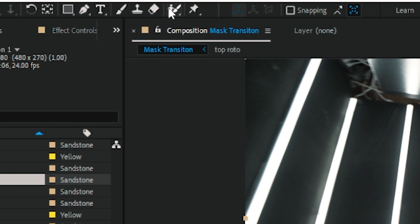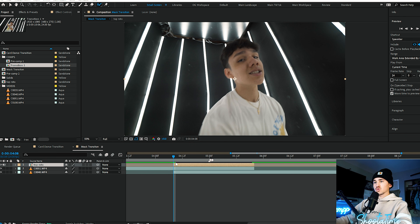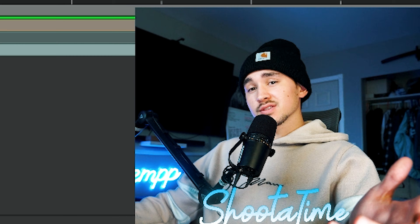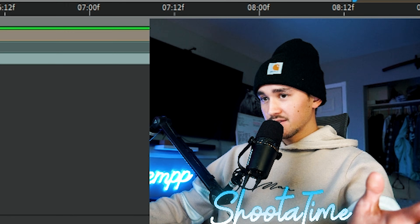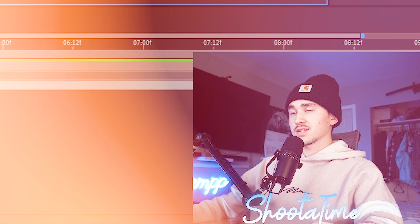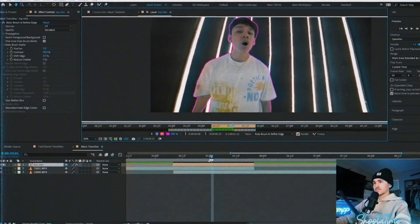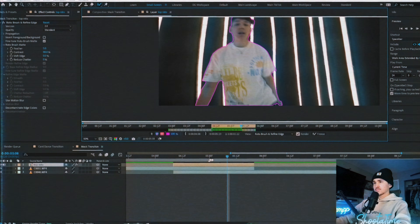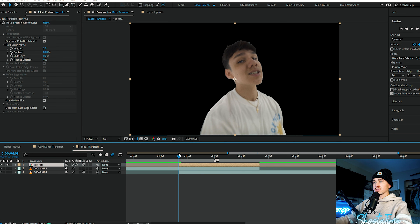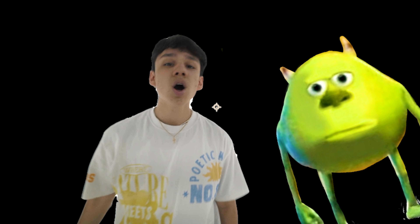Click on it, go up to your roto brush tool and just double click on the layer and it'll bring you into the panel where you can rotoscope. If you guys don't know how to rotoscope, there's plenty of tutorials. For this part, I'm just going to fast forward it. Once you have this top layer rotoscoped out — in this case it is a very quick tutorial rotoscope.